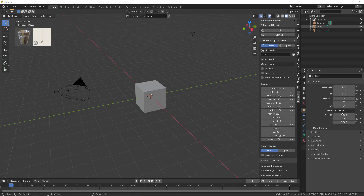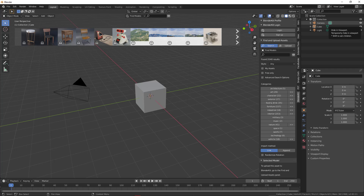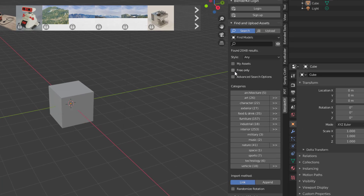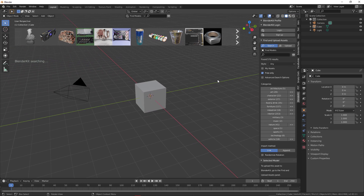To get started, clear the scene and BlenderKit automatically loads up and shows what we're looking for. If you don't have an account you can sign up, but you can still work with BlenderKit without one and access these beautiful sets of models. If you're looking for free stuff, simply click 'Free Only' and BlenderKit will shuffle itself and present you some very cool free content.